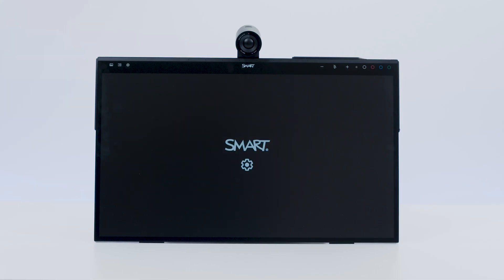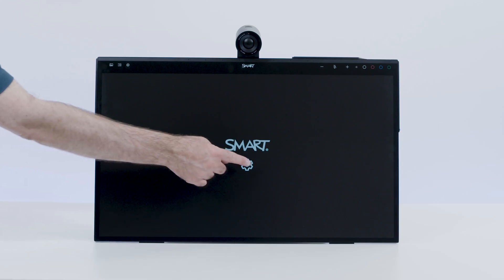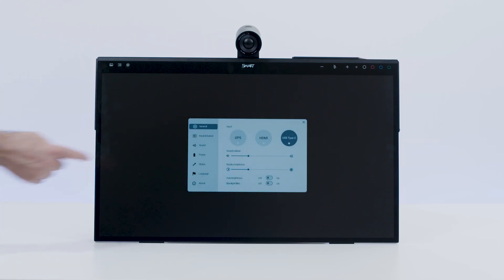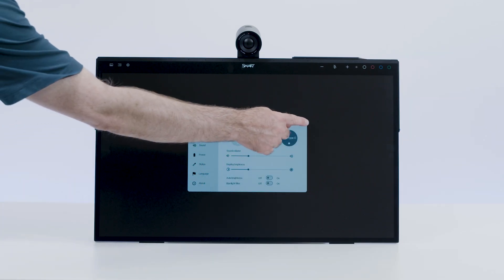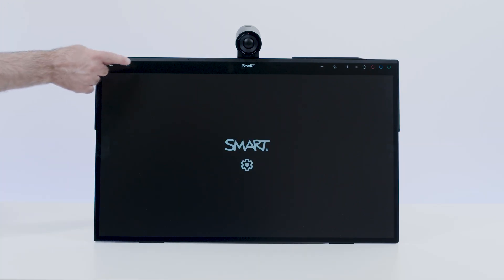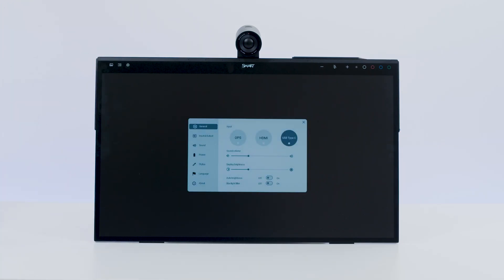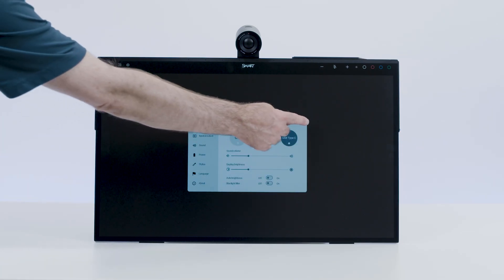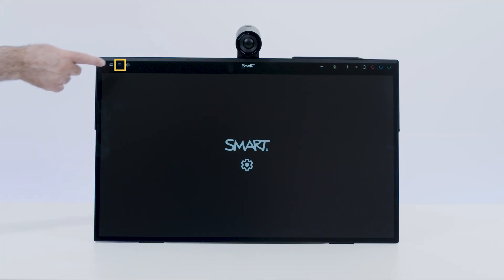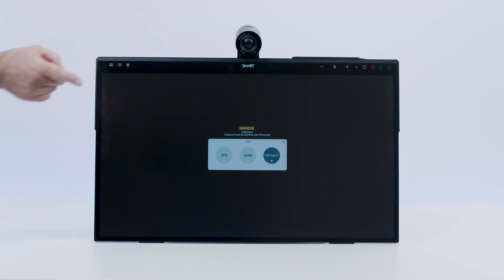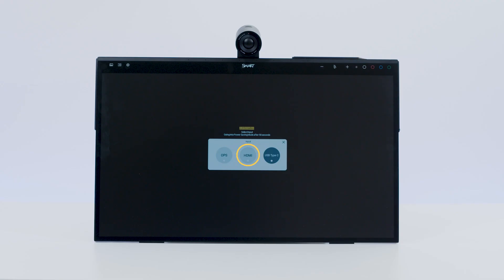To choose the input you want to display, press the on-screen settings icon, the settings button, or the input button on the left side of the utility bar. Then tap the OPS, HDMI or USB Type-C.